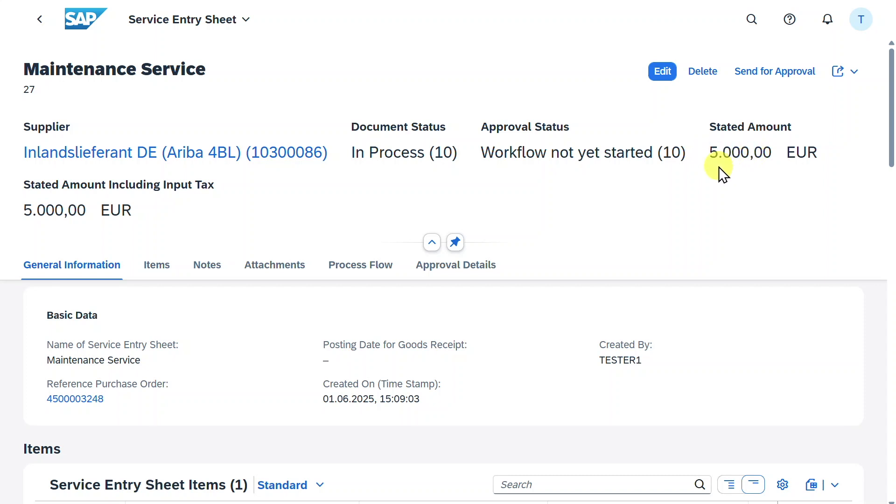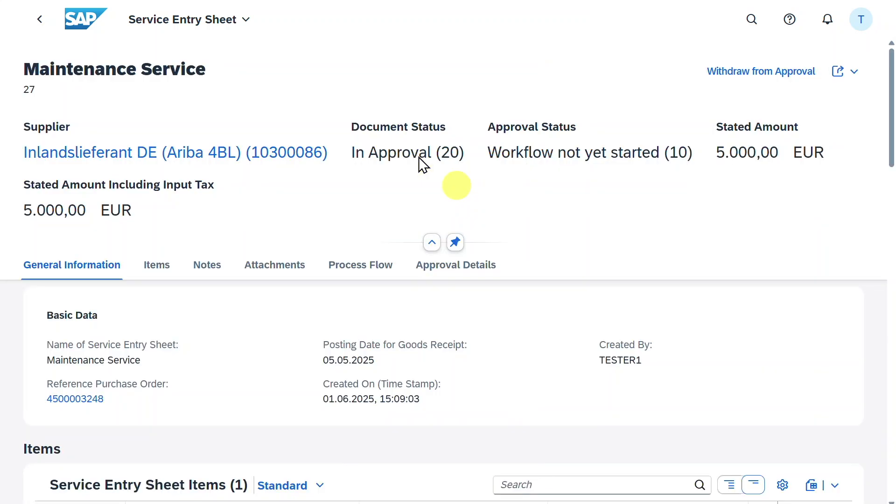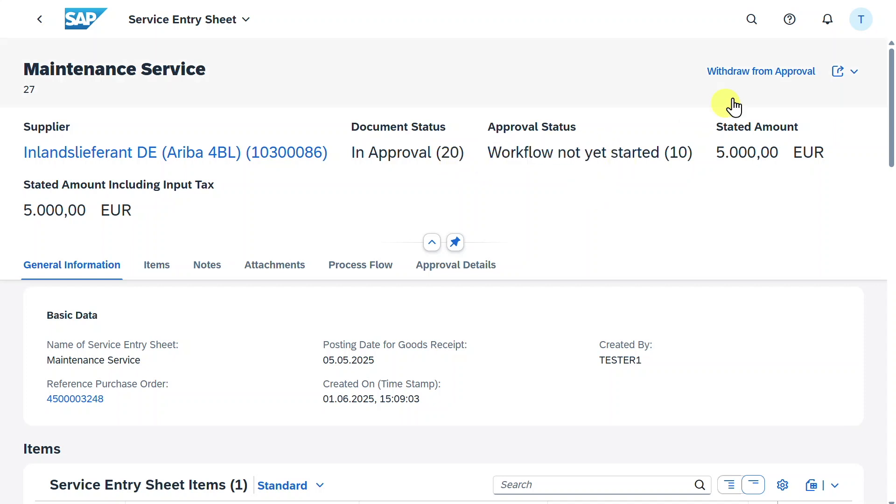However, what we still need to do is send it for approval. Hit on this one. However, this approval will be done automatically by the system because there is normally no workflow in place. So far so good. Now we can repeat this procedure until the limit is reached.